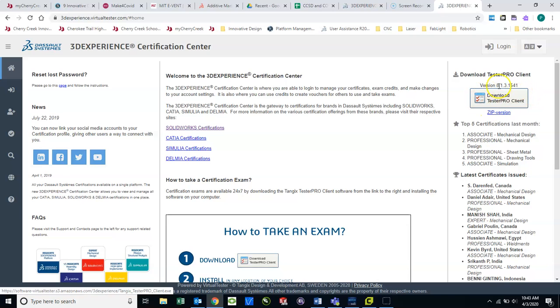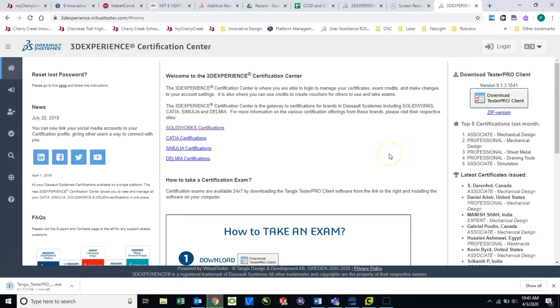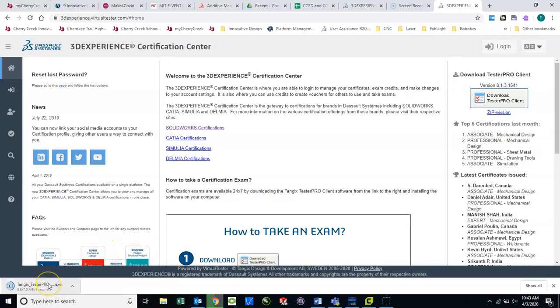This icon right here called Download Tester Pro Client is what you want to click on. And you will install that. You can see that installing down here on the taskbar.